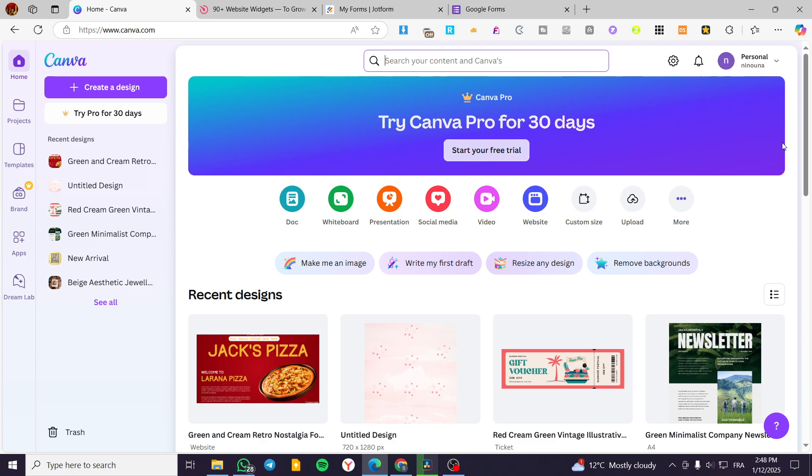How to add HTML code to Canva website. Hello guys, and welcome to this new tutorial. In today's video, I'm going to show you how you can embed an HTML code into your Canva website or your Canva design.